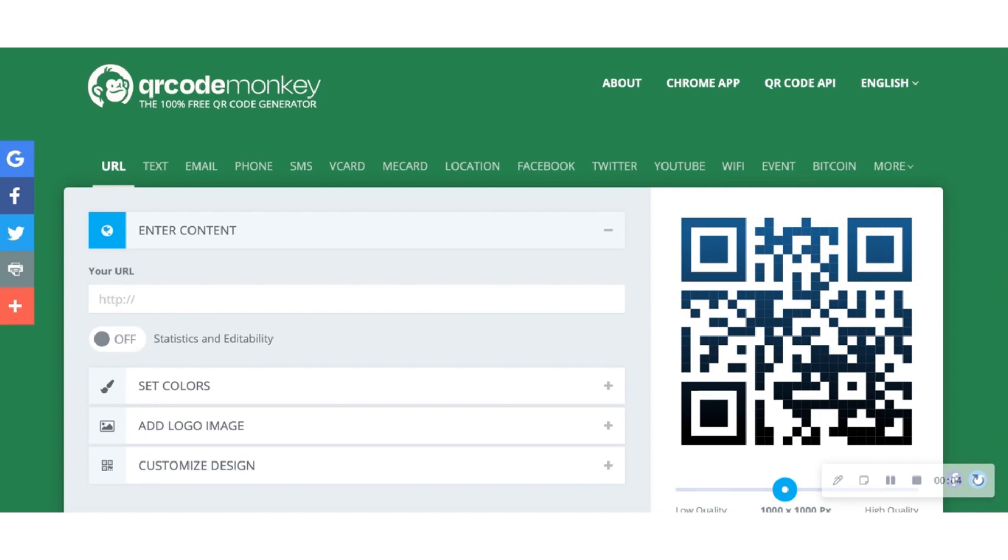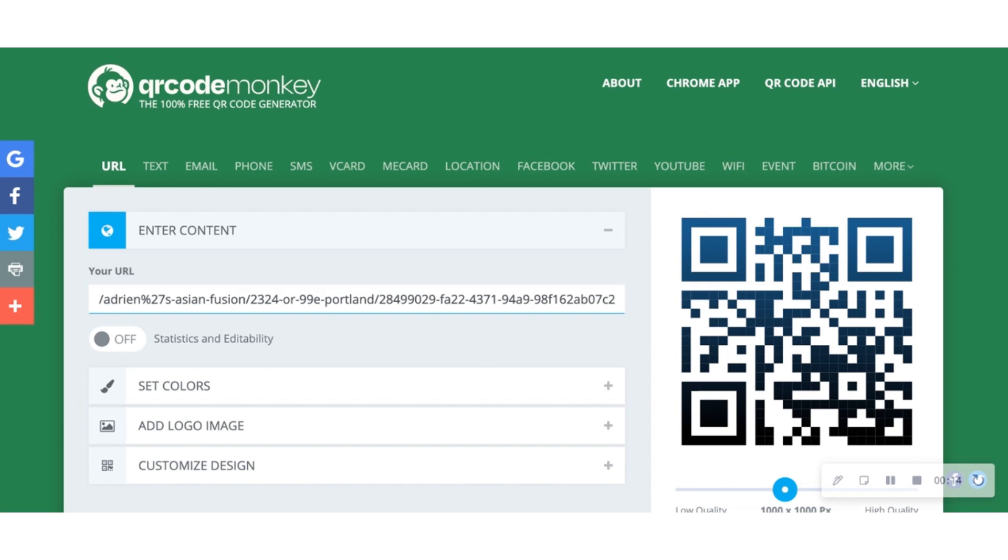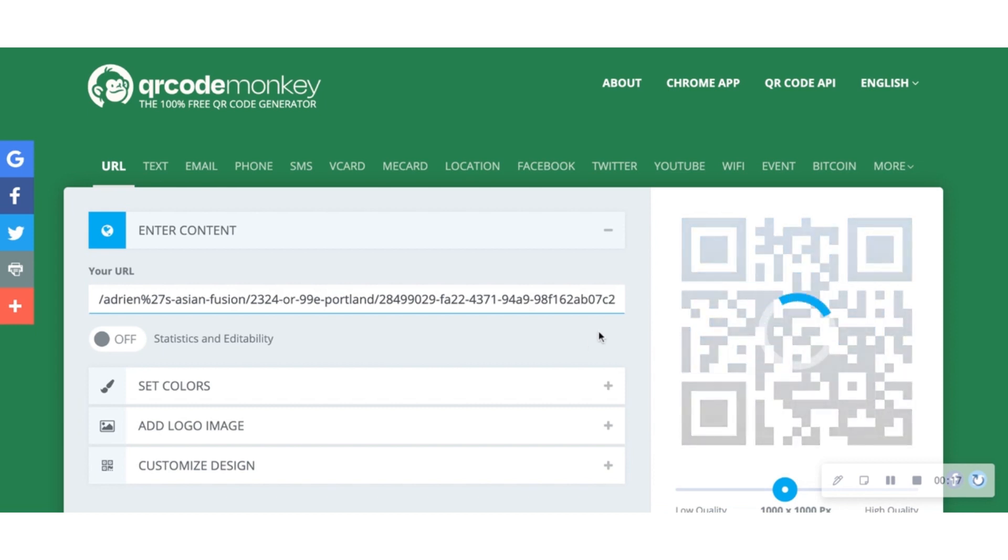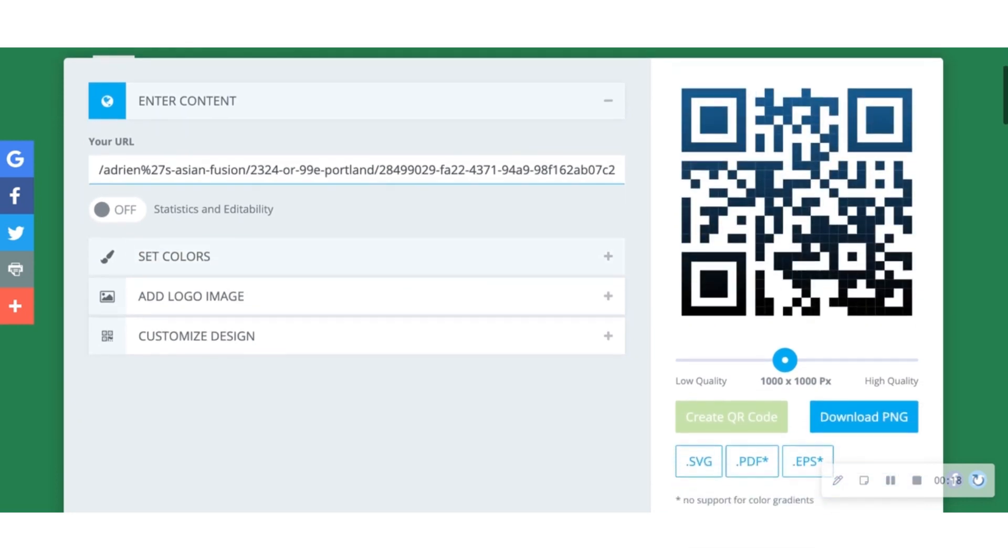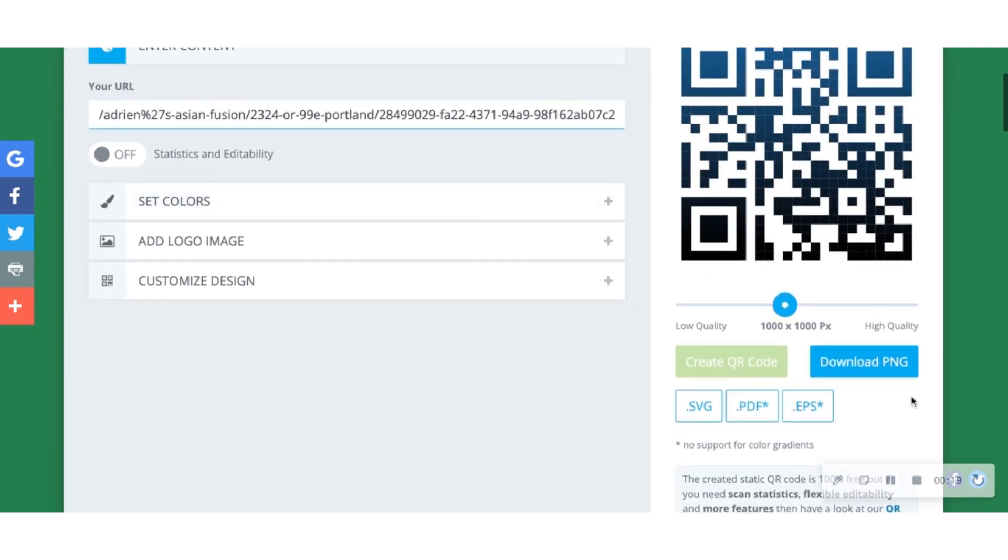For your dine-in eaters, you can generate a custom QR code for ordering using a QR code generator like QR Code Monkey. To do this, simply copy and paste the restaurant's Direct Orders URL, download the generated QR code, and add it to your dine-in menus.